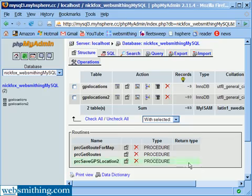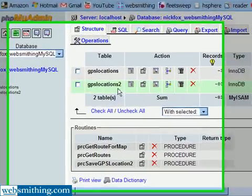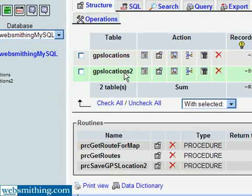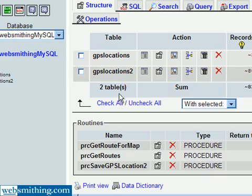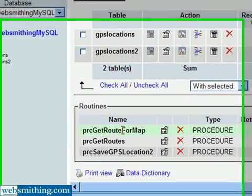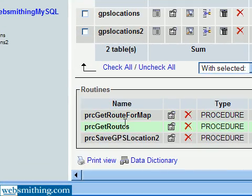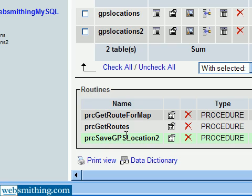As you can see here, I have two tables. One is from the previous version of the GPS tracker. And here I have three routines, or actually they're called stored procedures, but here they're called routines.